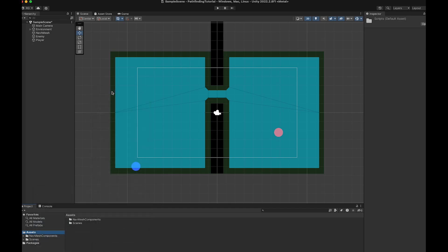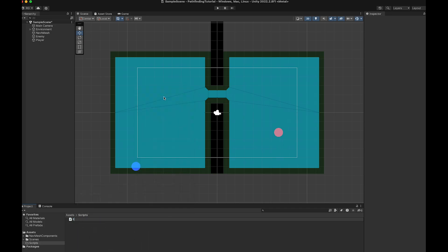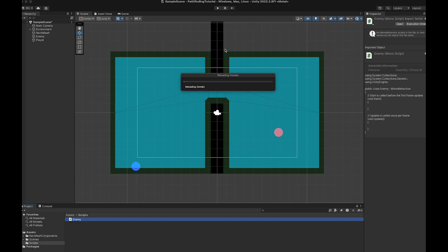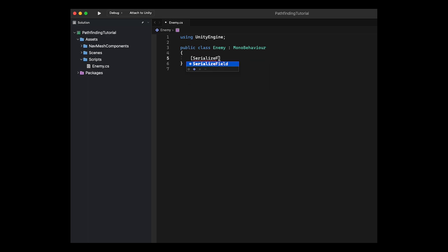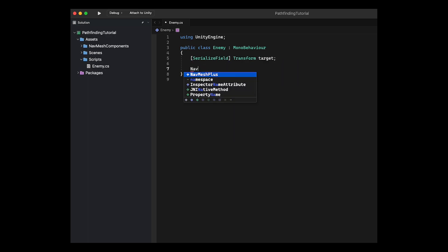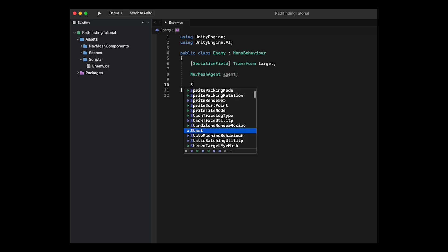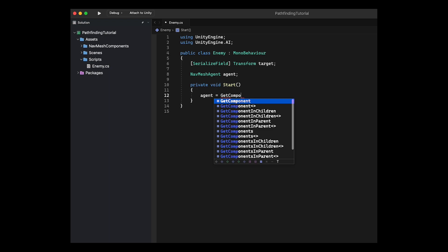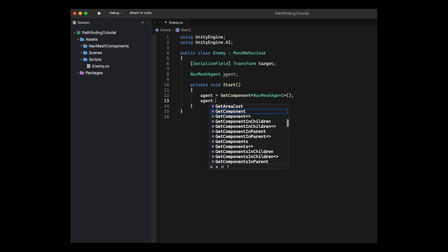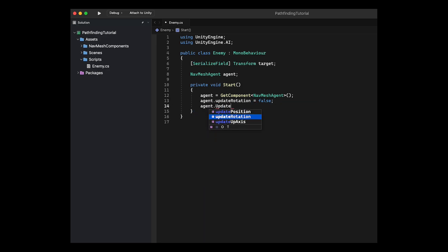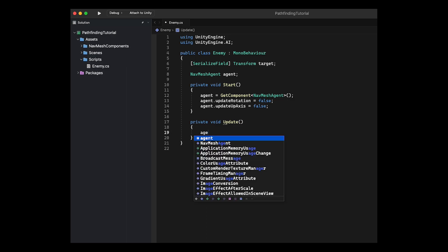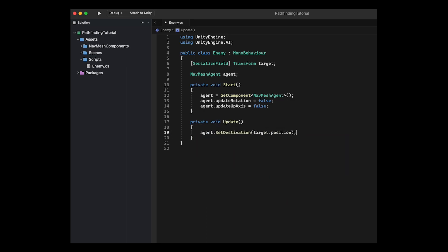Now it's finally time for some coding. Create a new folder called Scripts and create a new C# script inside it called Enemy. In the Enemy script create a new serialized field of type Transform called target. Then create a new field of type NavMeshAgent called agent. Don't forget to add using UnityEngine.AI at the top of the script. In the Start function type agent equals GetComponent NavMeshAgent. Set agent.updateRotation to false and agent.updateUpAxis to false. In the Update function type agent.SetDestination target.position. This will make our enemy use 2D NavMesh pathfinding to follow the target all the time.